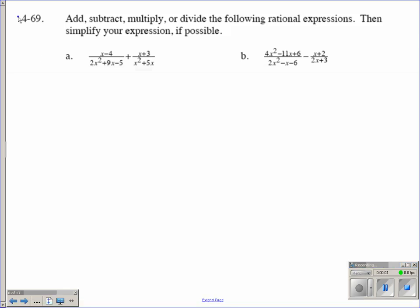Here we go. Problem 4-69: add, subtract, multiply, or divide the following rational expressions, then simplify your expression if possible.